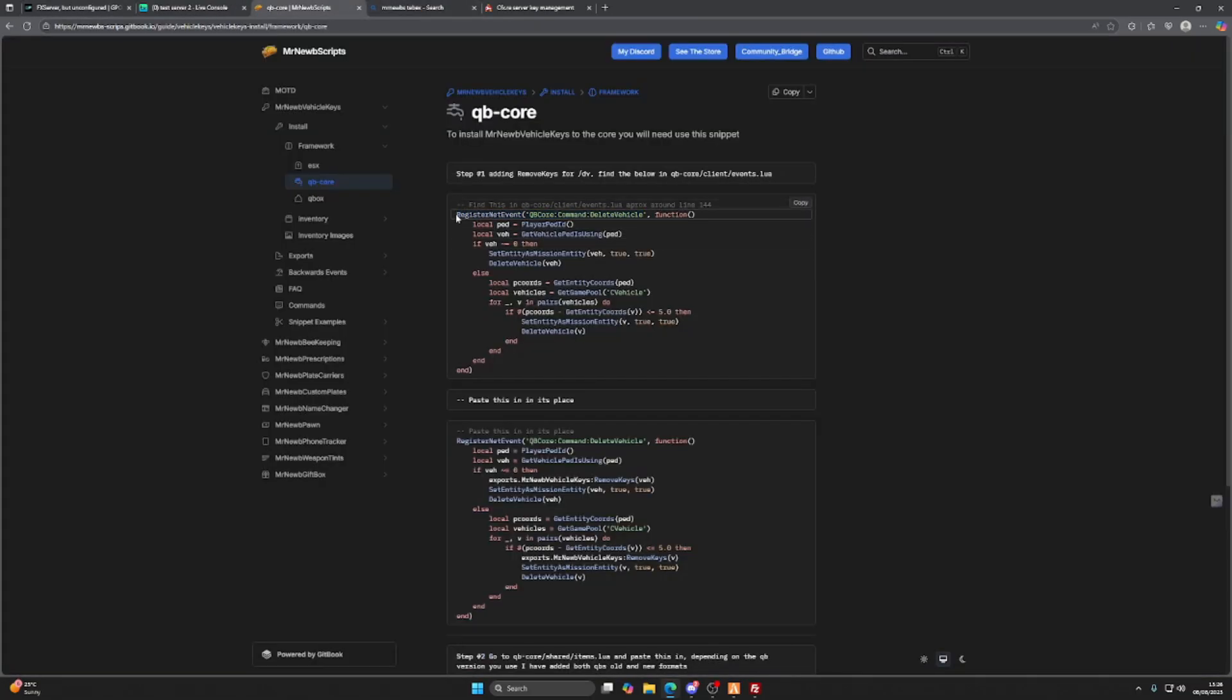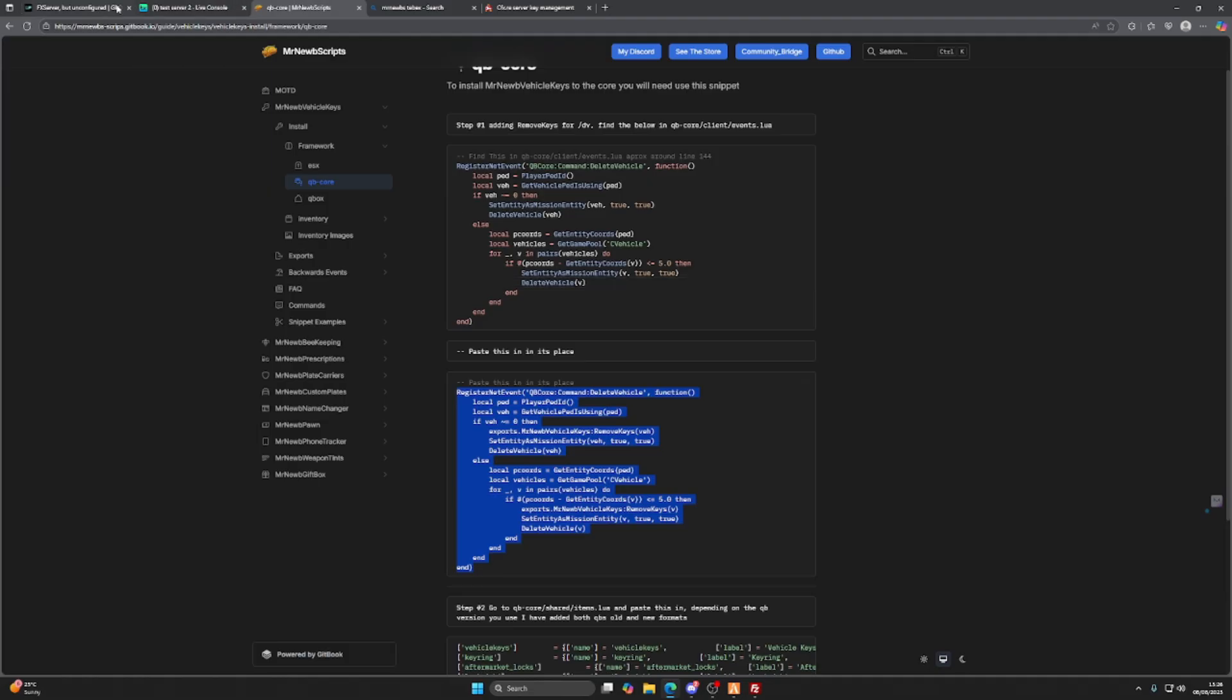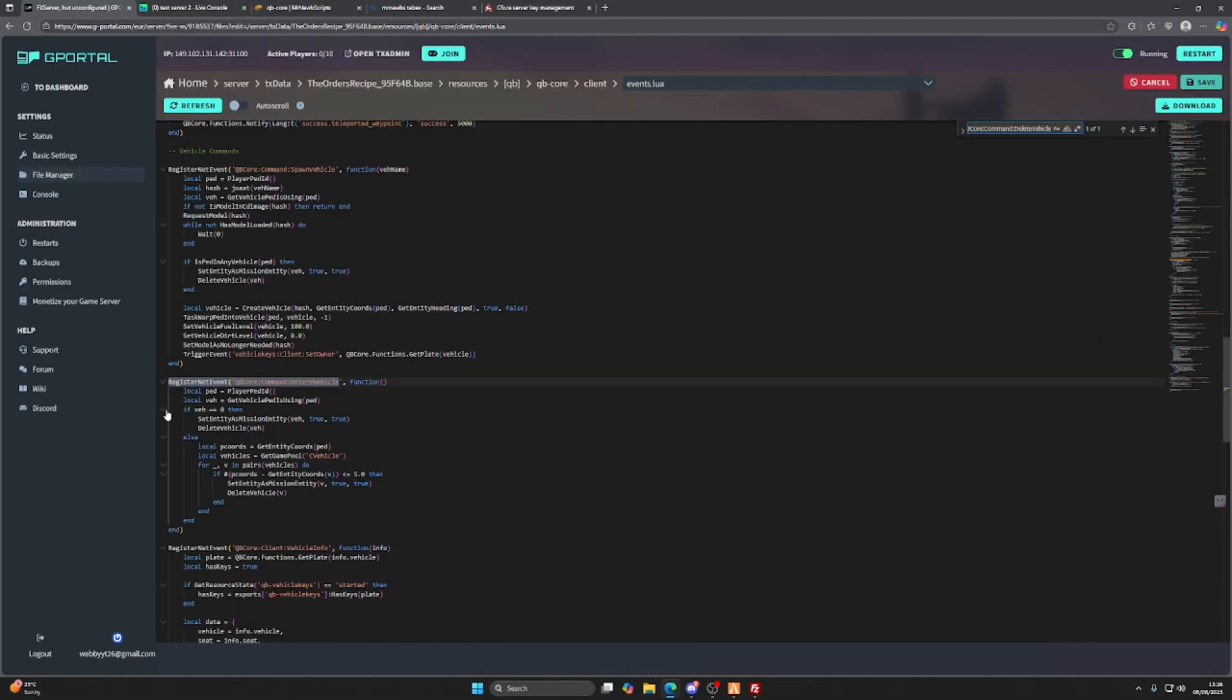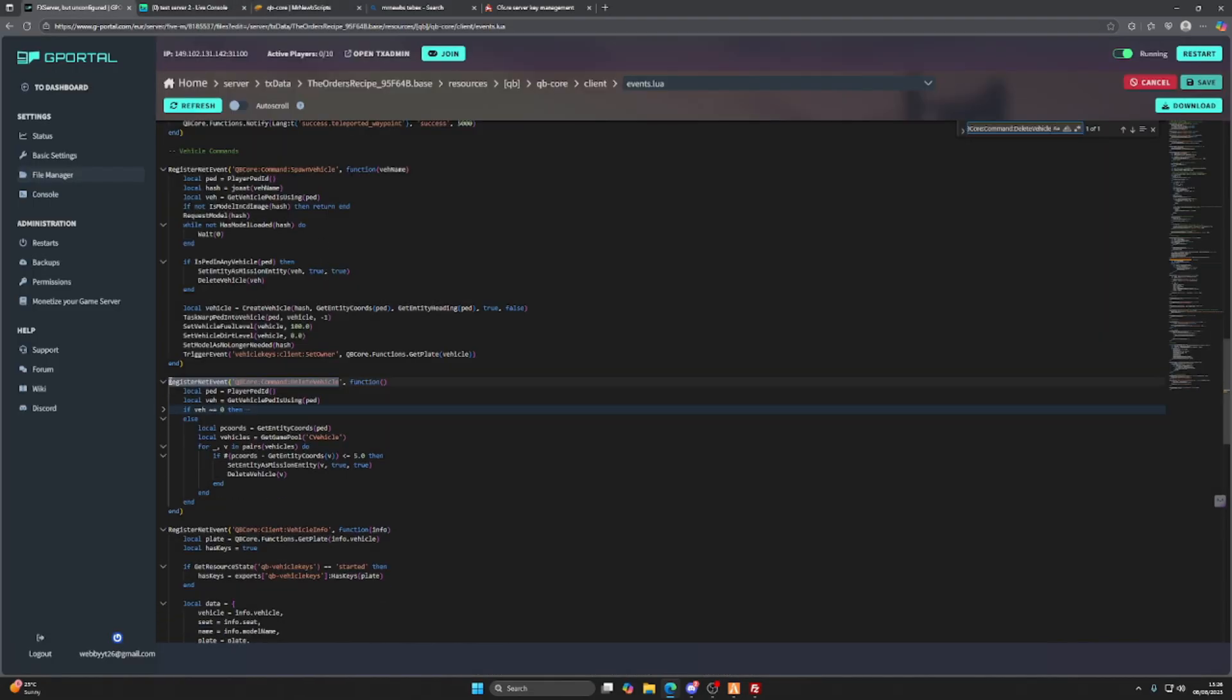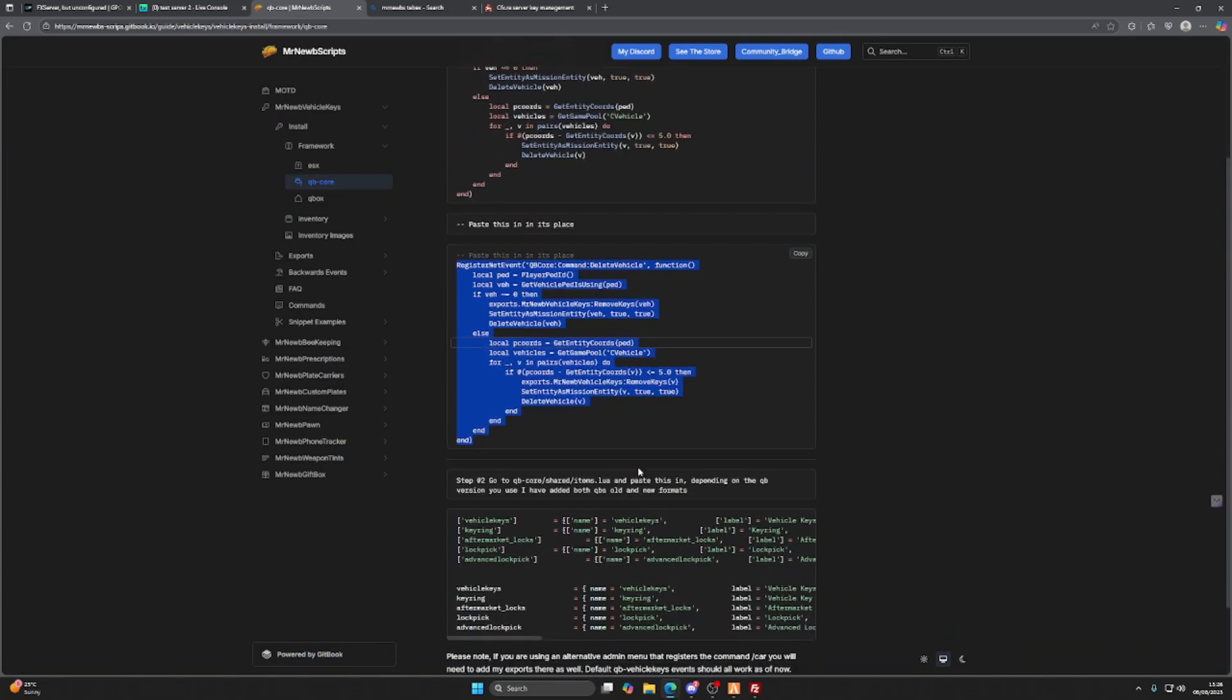We go back to this and we want to take this one. We want to replace that line, this code with the code provided. What that does is when you're in admin mode and you delete a vehicle, that will remove the key from your inventory for you. Next up we need to go back to this and we need to add in these items to our shared Lua.